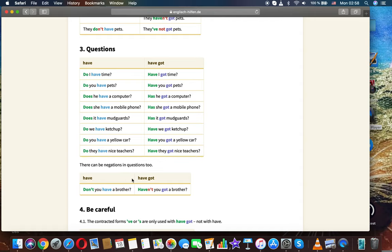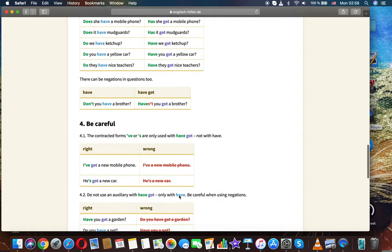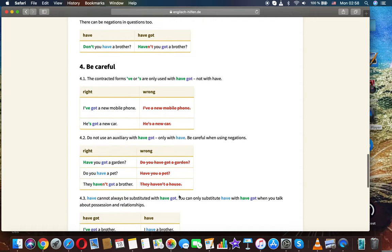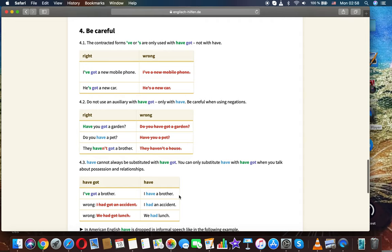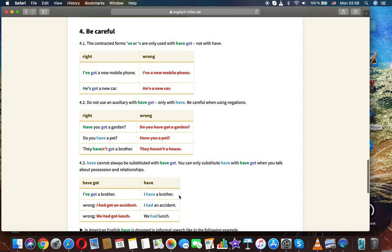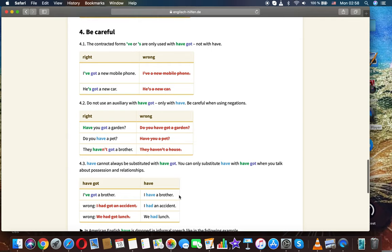Be careful with the contracted forms. The 've or 's are only used with have got, not with have.